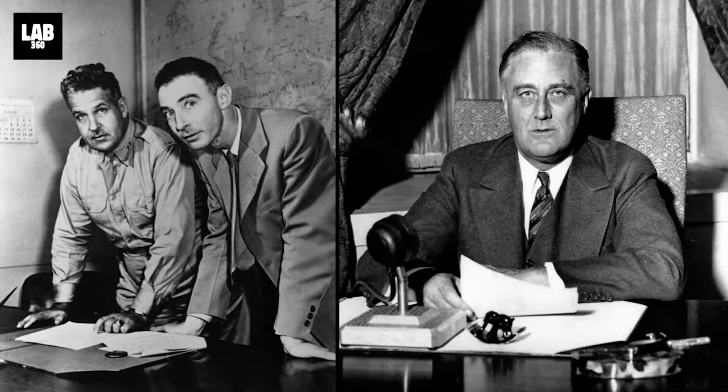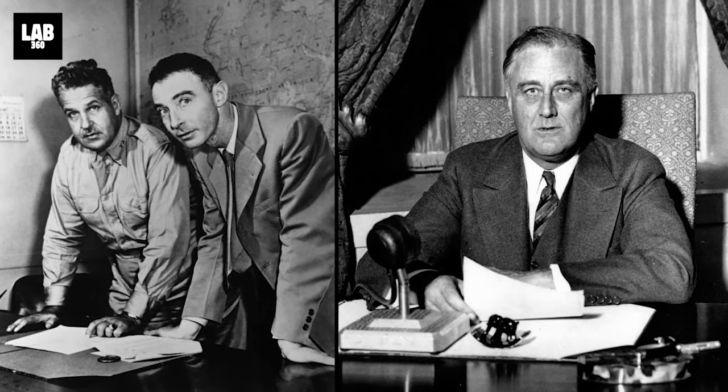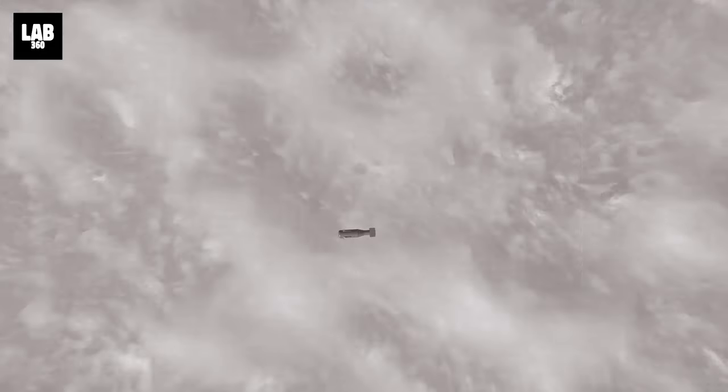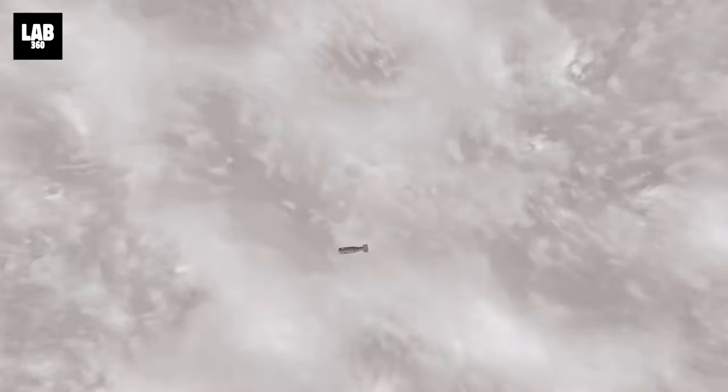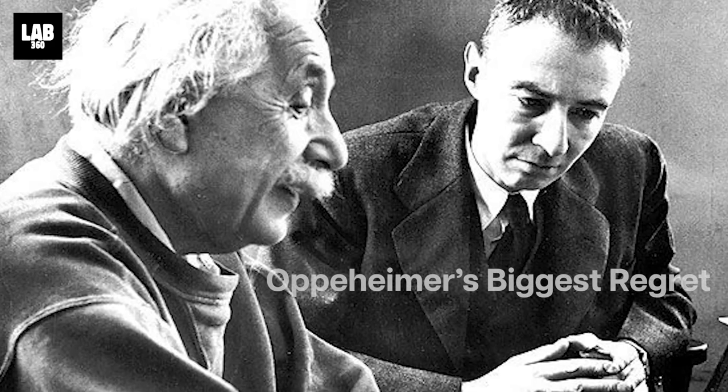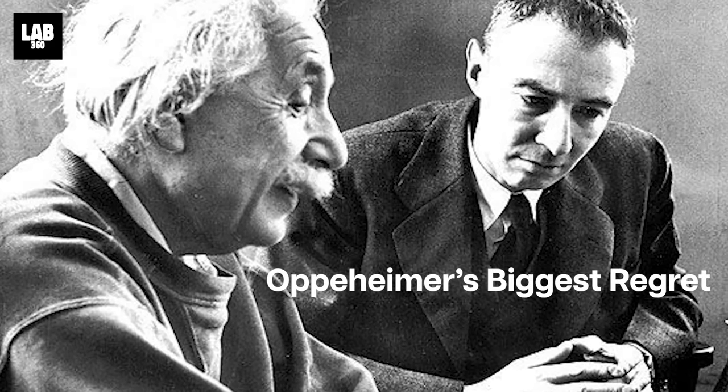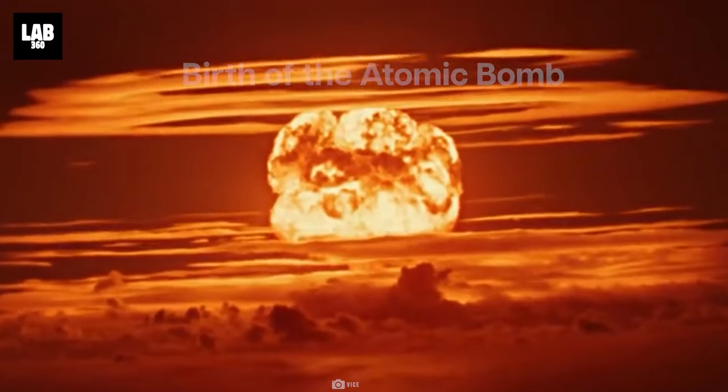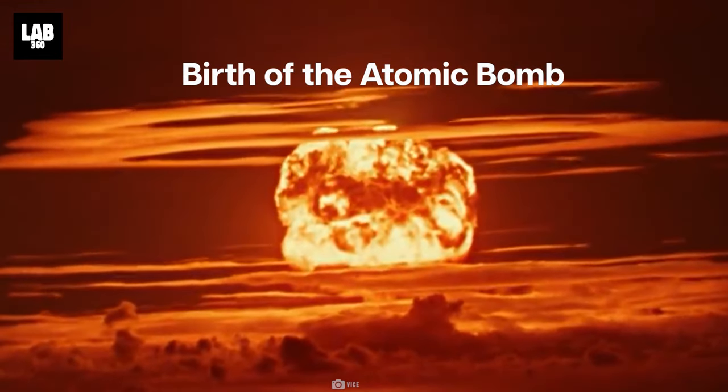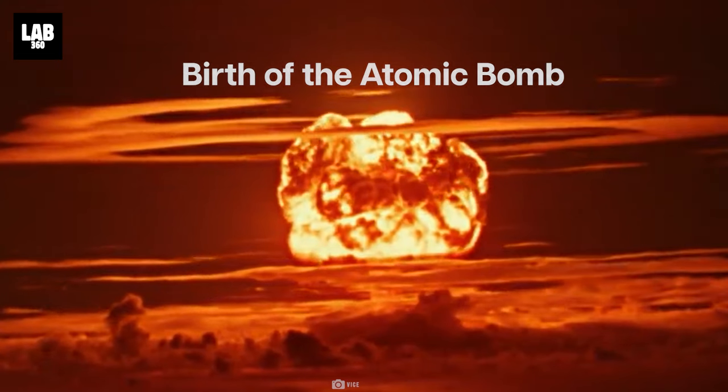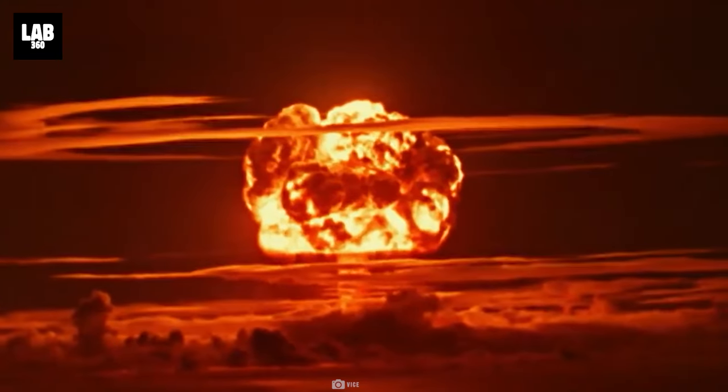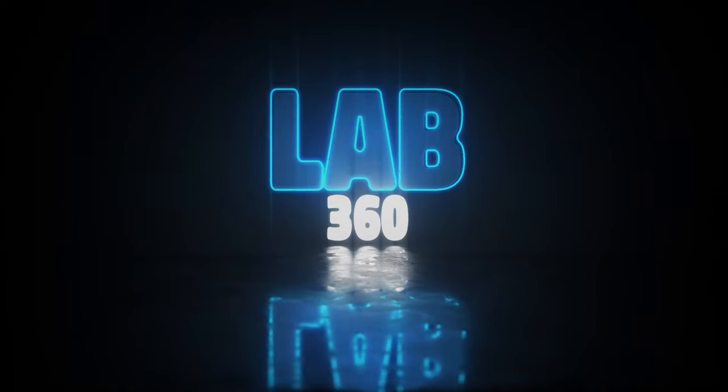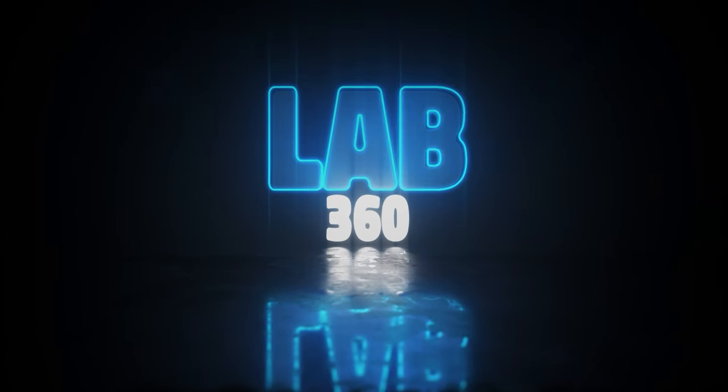When U.S. President Franklin D. Roosevelt started the Manhattan Project, it began a chain of events that would change the world forever. Oppenheimer's biggest regret. The birth of the atomic bomb. Welcome to Lab 360. It's time to explore.